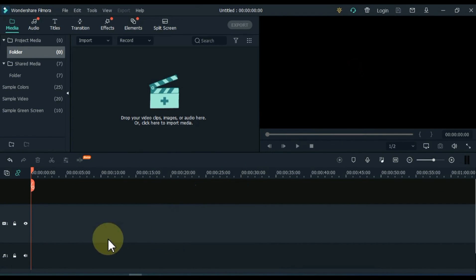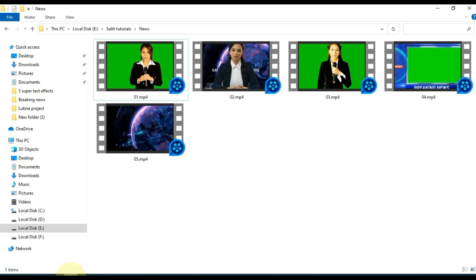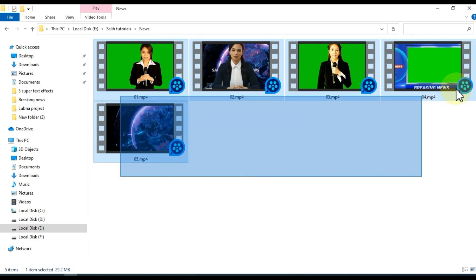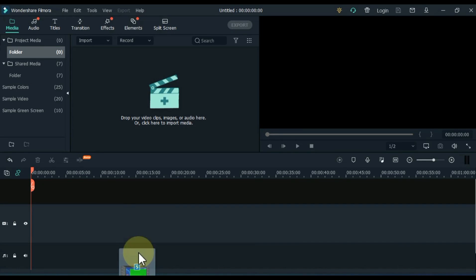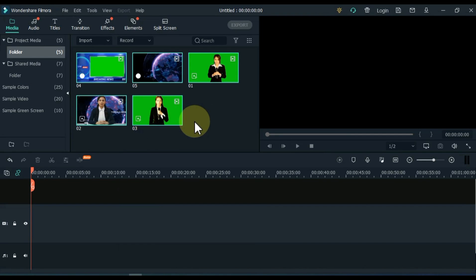So let's get started. I have 5 videos in this folder: one of green screen breaking news, three of news anchor, and one of background video. I drag and drop all these videos into the media of Filmora.